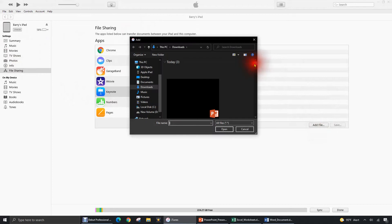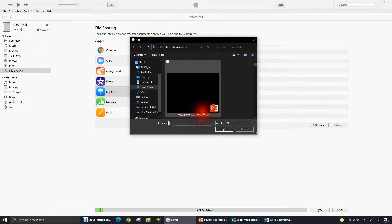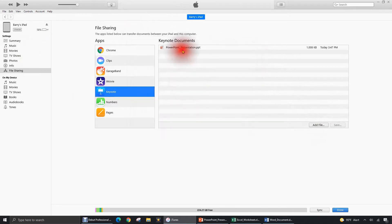And that PowerPoint file is located in the Downloads folder. Let's scroll down a little bit and here it is simply called PowerPoint Presentation. It's there.